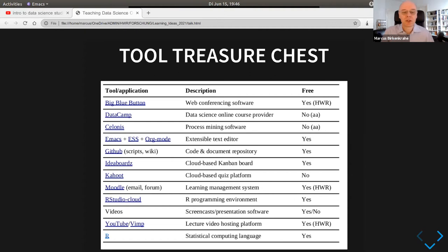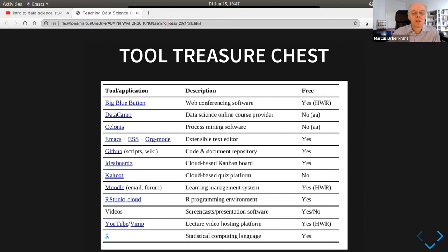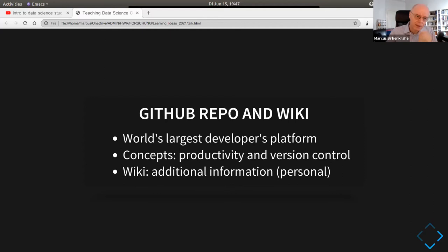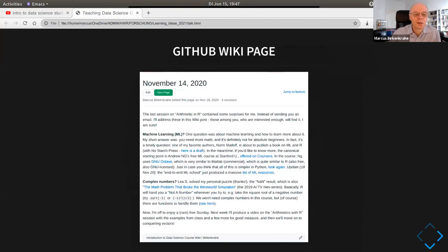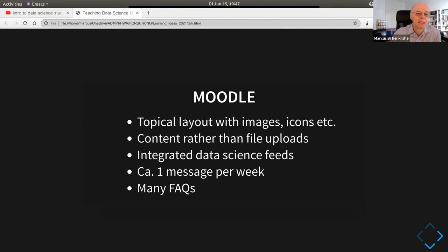I want to run through some highlights quickly. The GitHub repository and wiki were important — all lecture text and code were available on GitHub, one of the world's largest developer platforms. It also includes version control, which is very important in software development. I also added a personal dimension by writing a blog-like wiki for the students. Instead of swamping them with email, every once in a while I would write a wiki post with additional observations and thoughts.